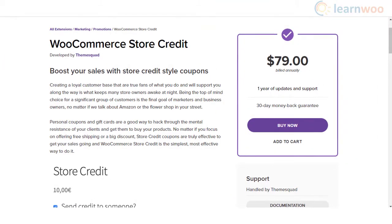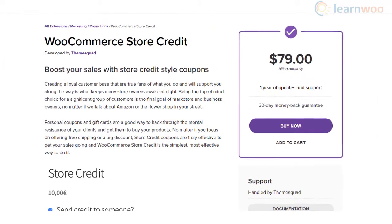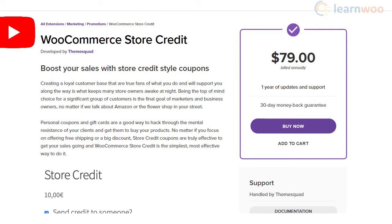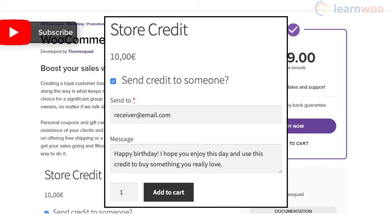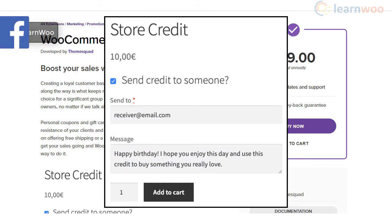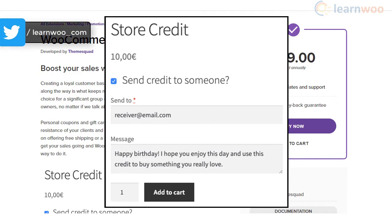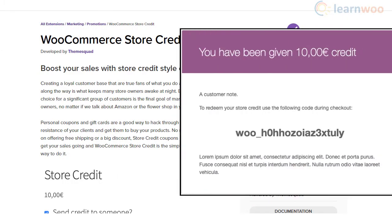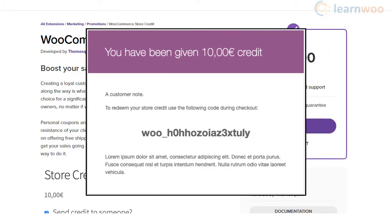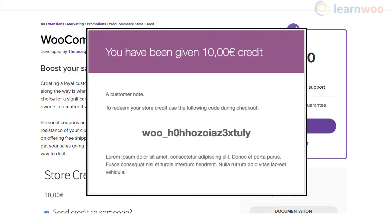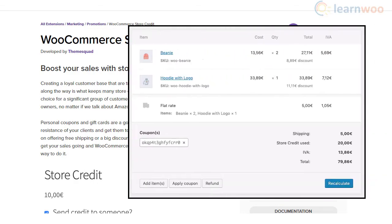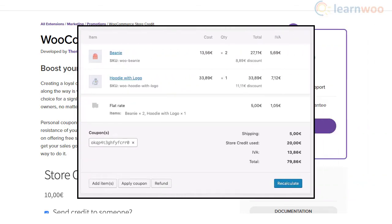Store credit coupons will enable your customers to make repeat purchases on your store. It is a great marketing strategy that will help you improve conversions and average order value on your WooCommerce store. It can also be effectively used for refunds so that you can ensure customers will make another purchase from you. Moreover, customers will be able to easily combine store credits with other payment options as well.